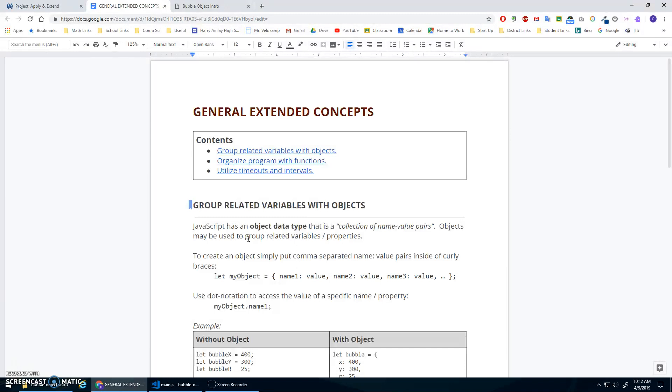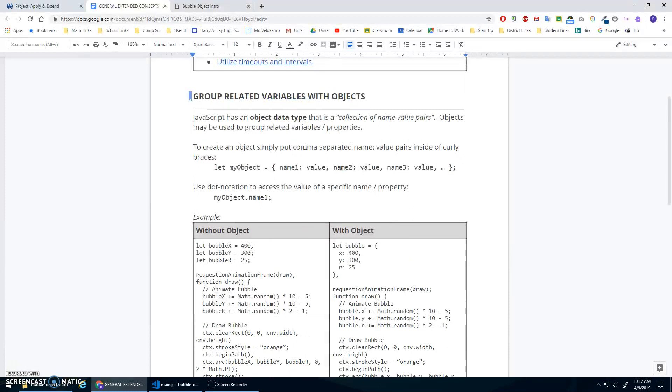JavaScript also has an object data type. And you can think of an object data type as a collection of name value pairs. So the collection is important. It allows us to group things together. And what are we grouping? These name value or property value pairs.